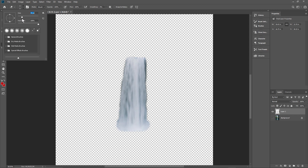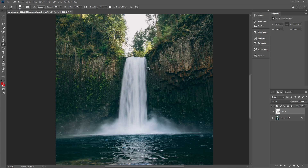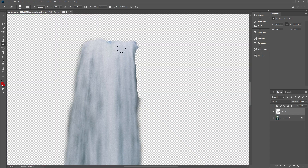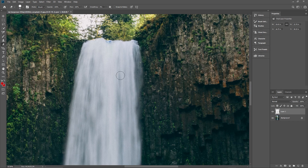Click on the eraser tool and make the brush size bigger. Turn the background on and hold down the alt key to zoom in down here — we don't want this darker part. Make sure you've selected the top layer and draw over it. You can see that's getting removed. That's the waterfall selected on a new layer.